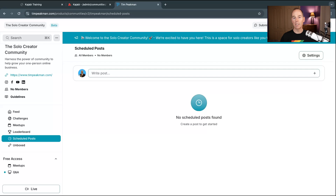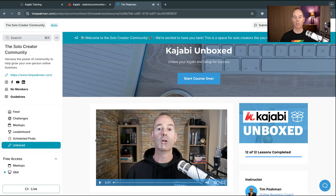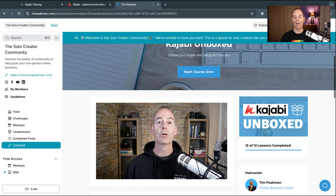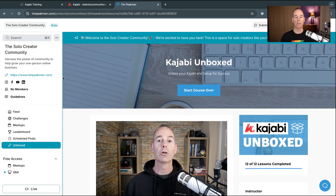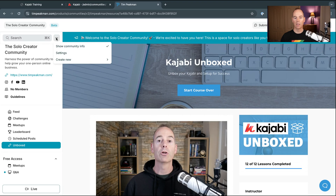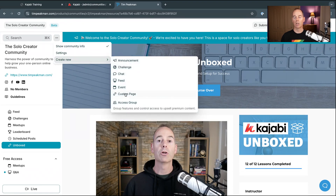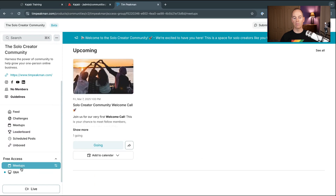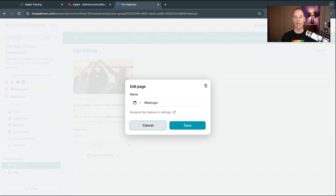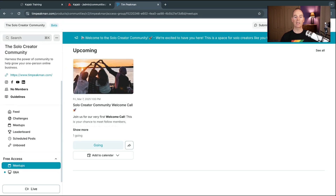In Meetups, members can add the event to their calendar, mark that they're going, and join the call when needed. The Leaderboard has toggles for monthly and all-time views, and you can filter by different access groups. Schedule Posts lets you write something and schedule it for a set date and time to engage members. You can link out to programs — I've linked my 'Kajabi Unboxed' program — and you can create custom pages too, adding whatever Kajabi page you want inside your community.